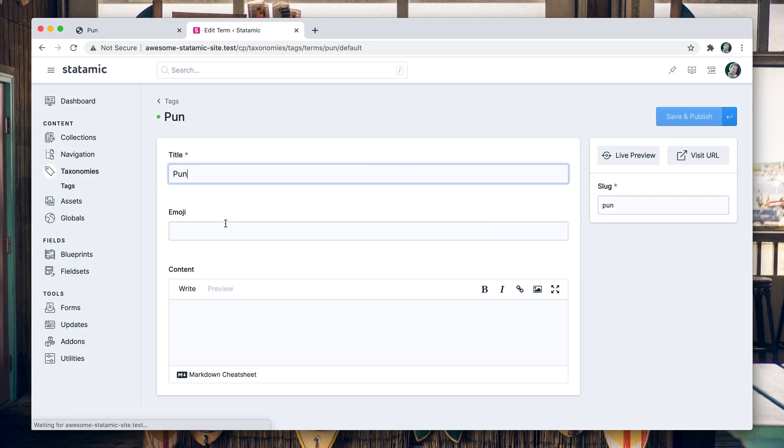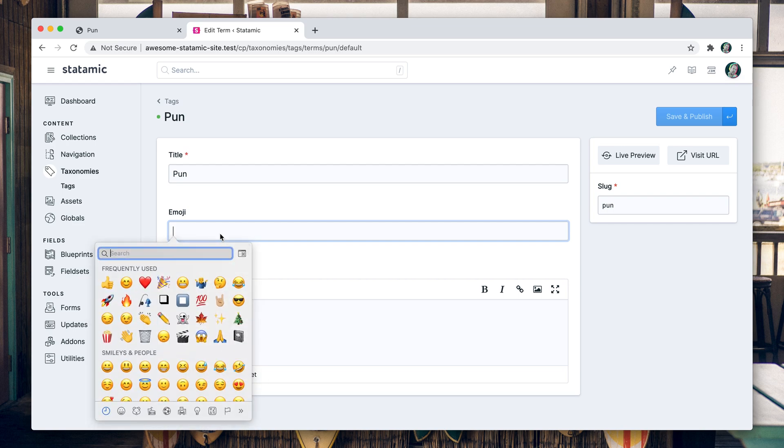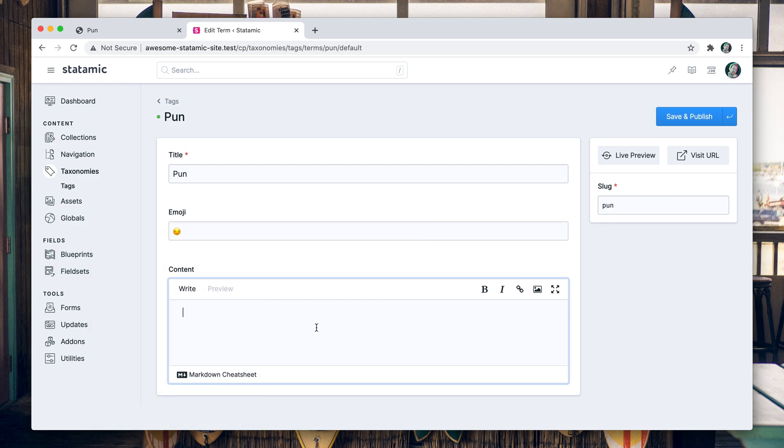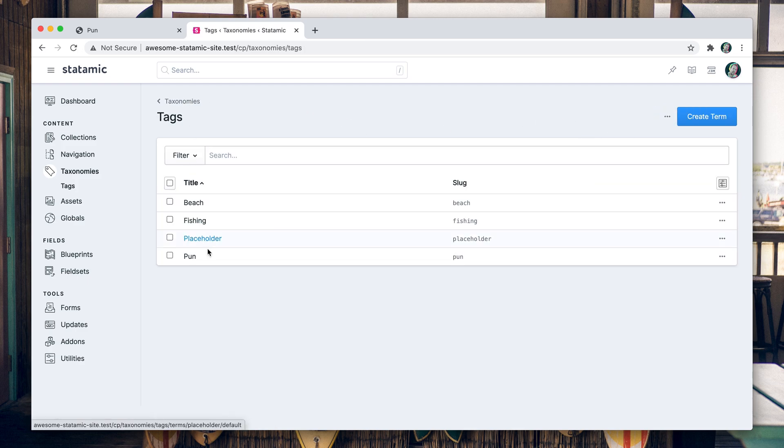Puns, maybe you know, a smirking emoji. Smirk. Every good joke needs a dad to make it more better.